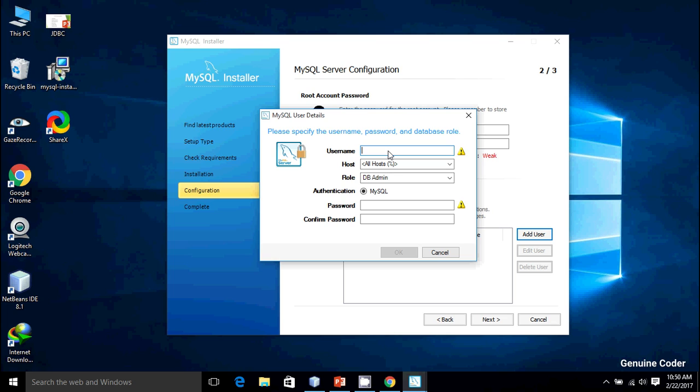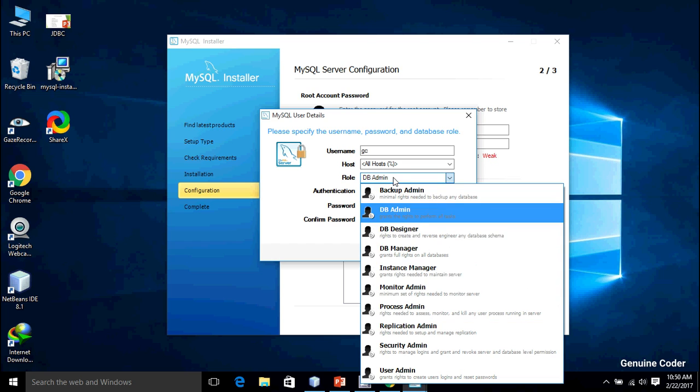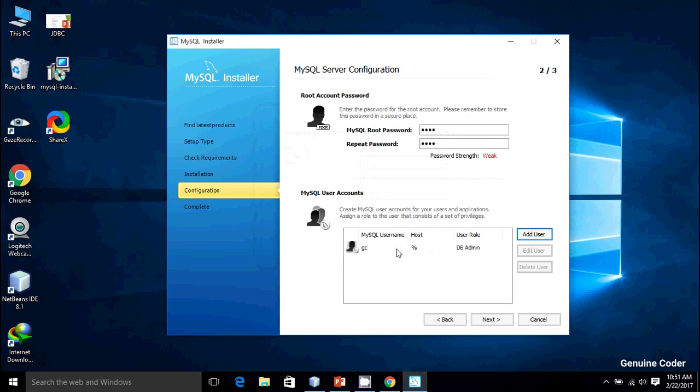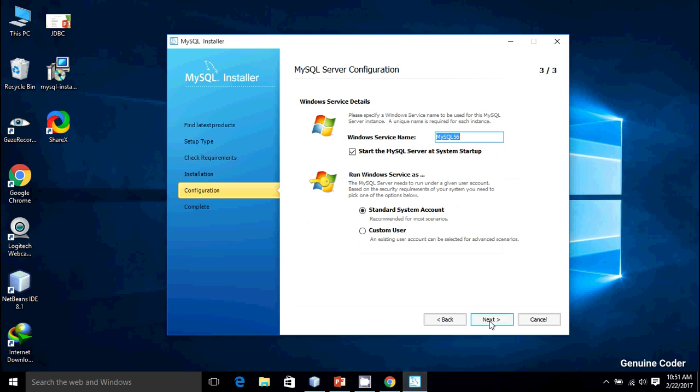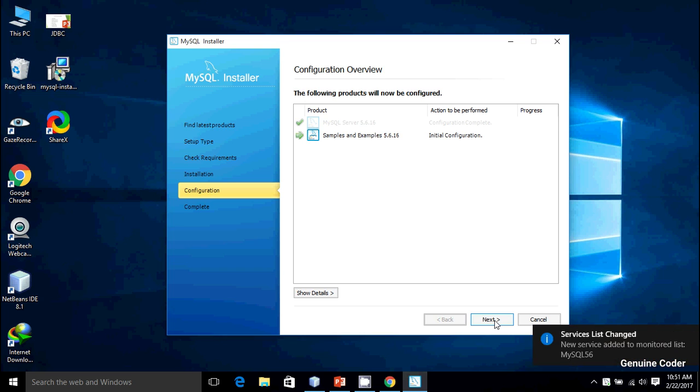Database Admin—there are lots of options. I'm going to select it as Database Admin and my password is also set to root. The password is weak, but it doesn't matter in my case. Then I'm going to press Next. This is the service name for MySQL. Doesn't matter, so I'm going to press Next. The MySQL server is configuring.